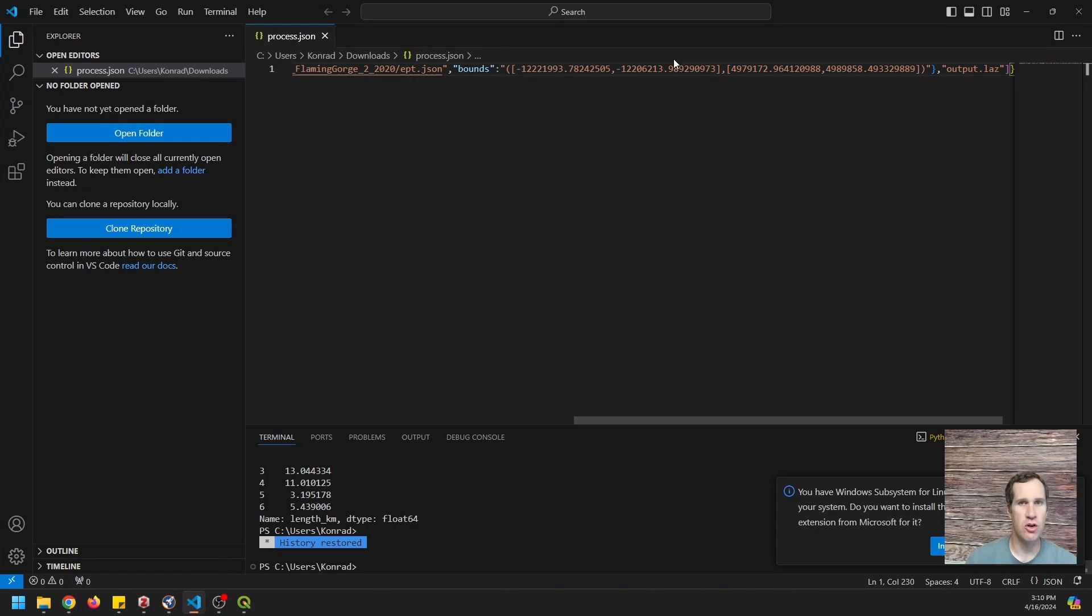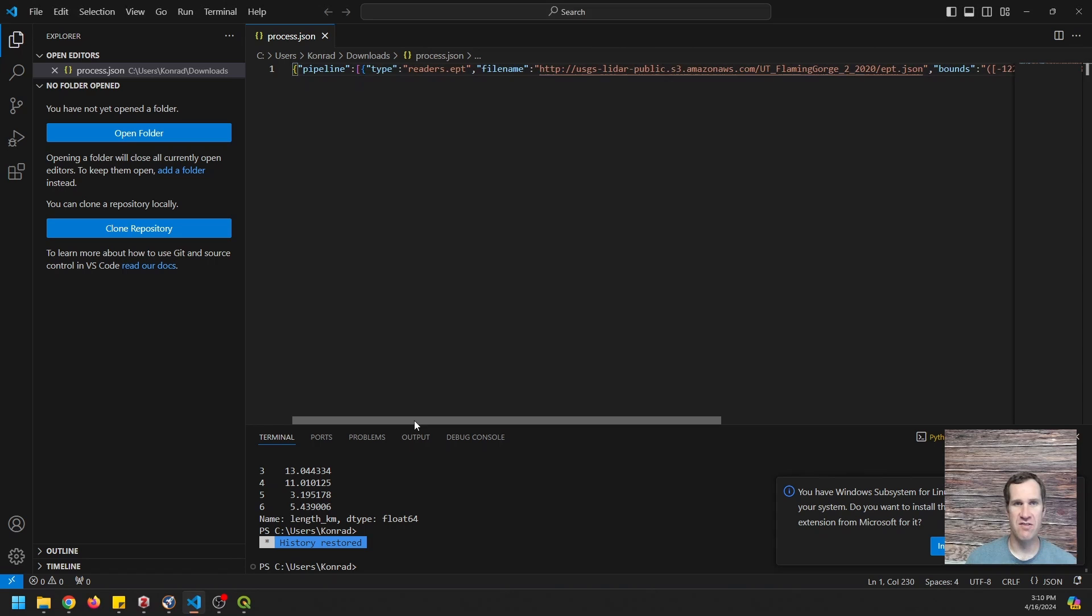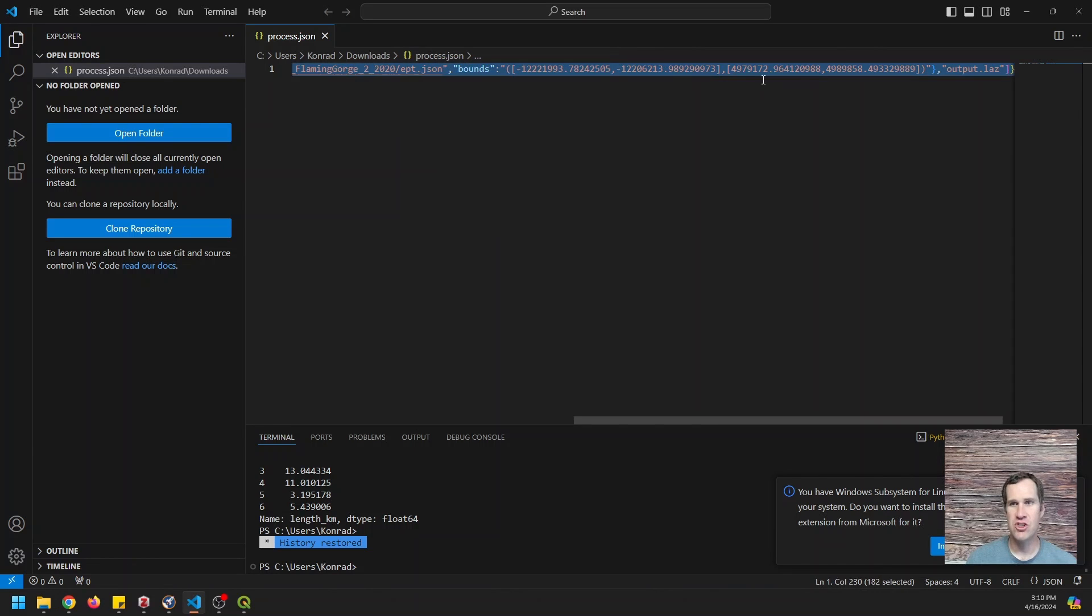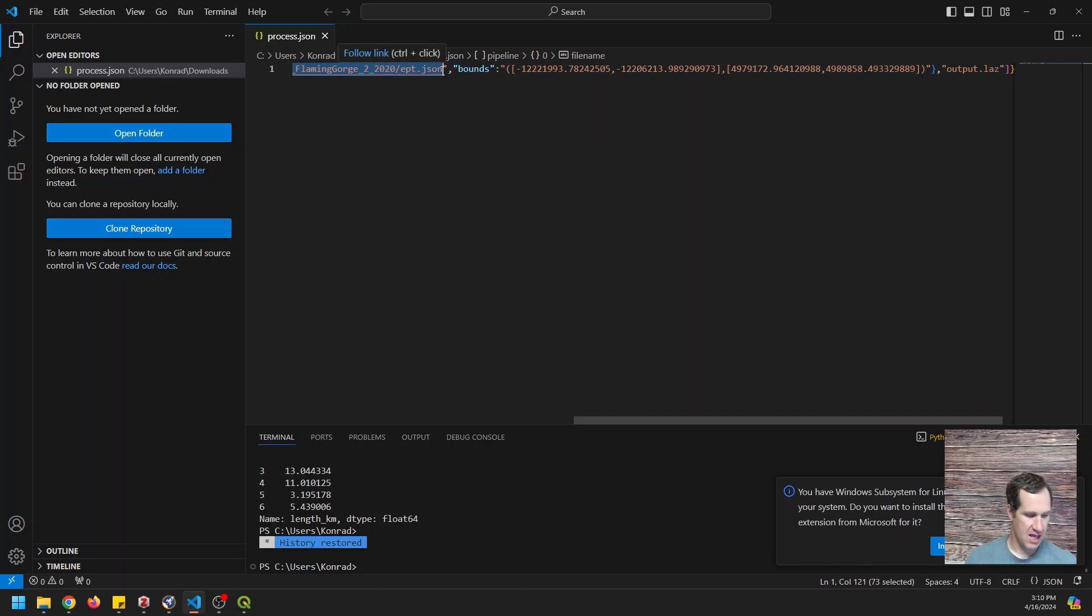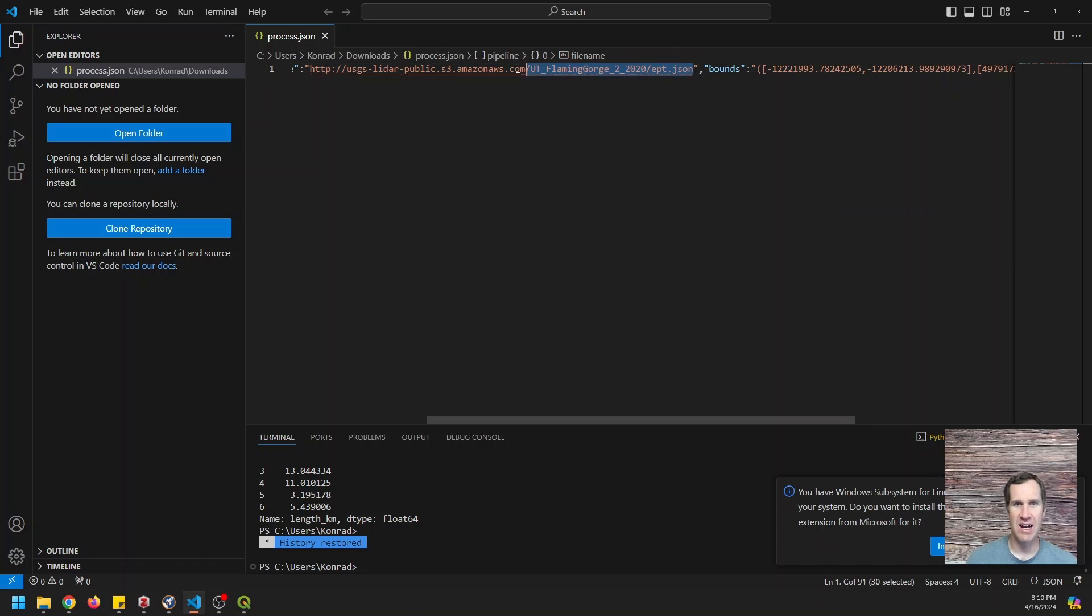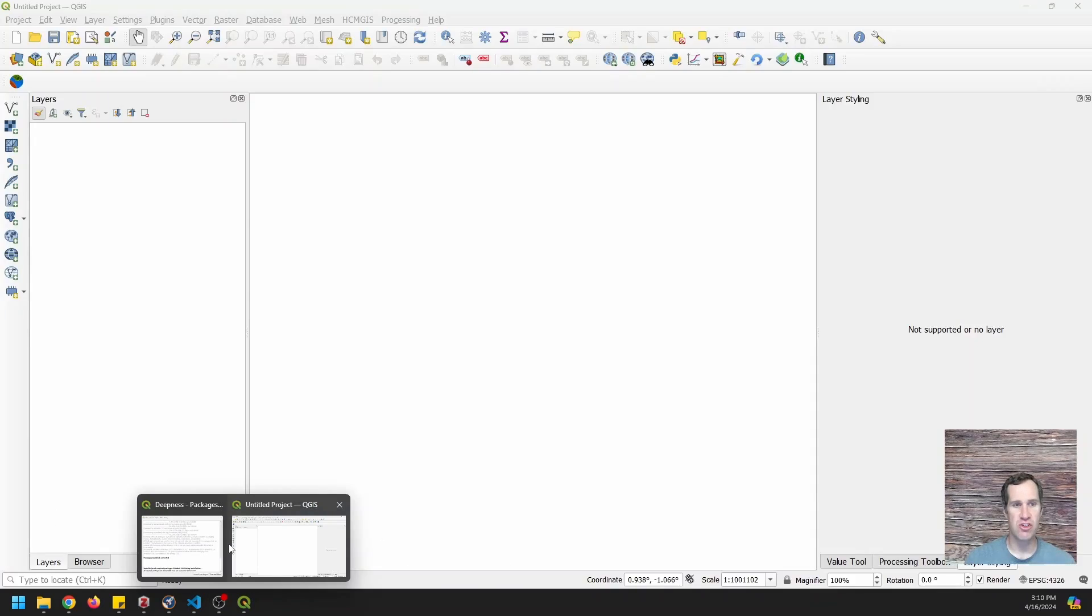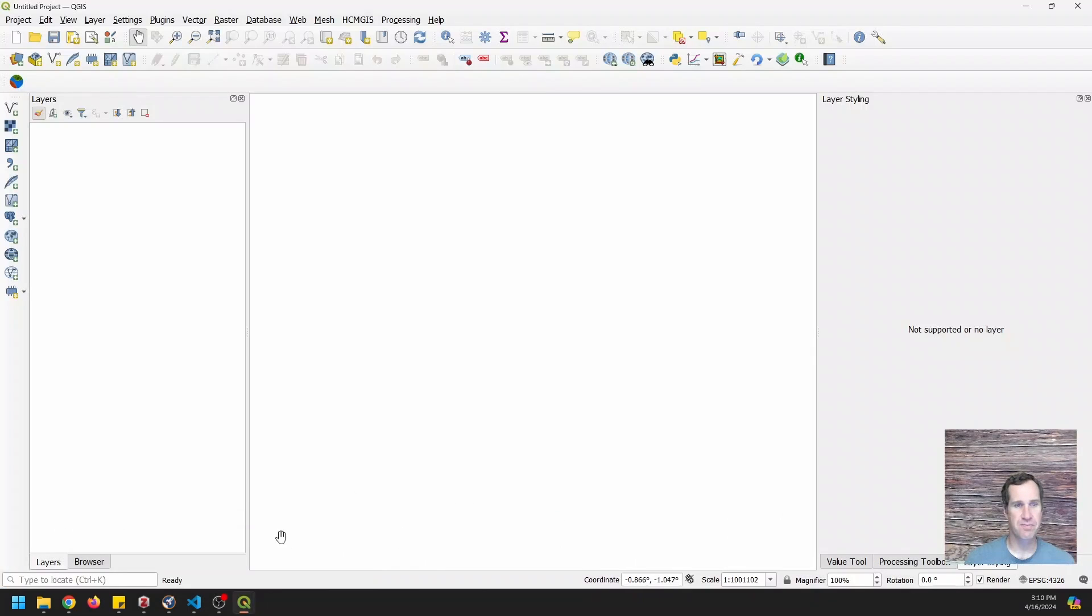And it's going to look like this. You're going to have a one line JSON file that gives you pipeline type readers.ept and this file name, which is a URL to a JSON file that specifies the EPT. Okay, so I am just going to copy this right here. I'm going to copy that control C. Now I'm going to go to QGIS.